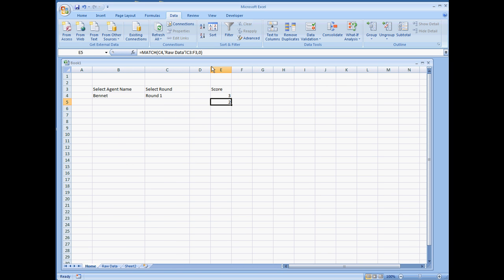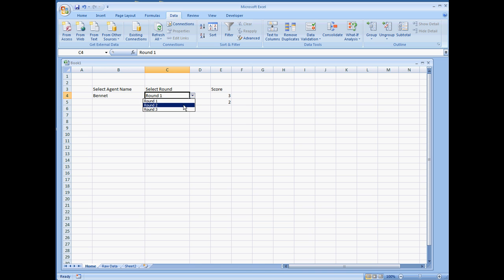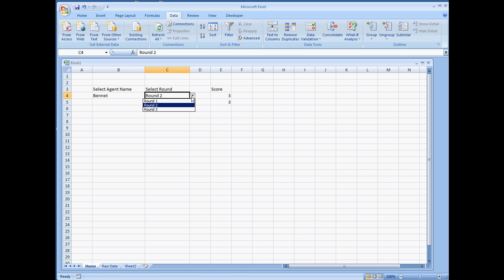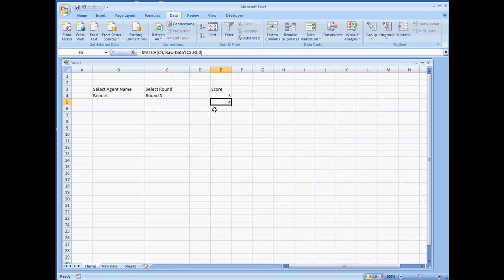So this is telling us, in the second column of that table, is where round 1 is. Now if we were to change this to round 2, that should turn to a 3. And if I select round 3, it should change to a 4, indicating that it's the fourth column in the table.